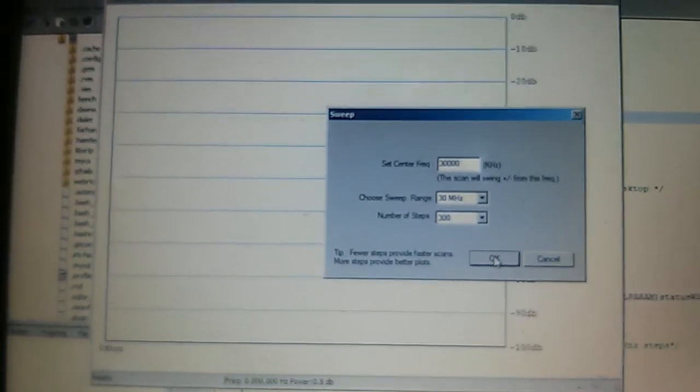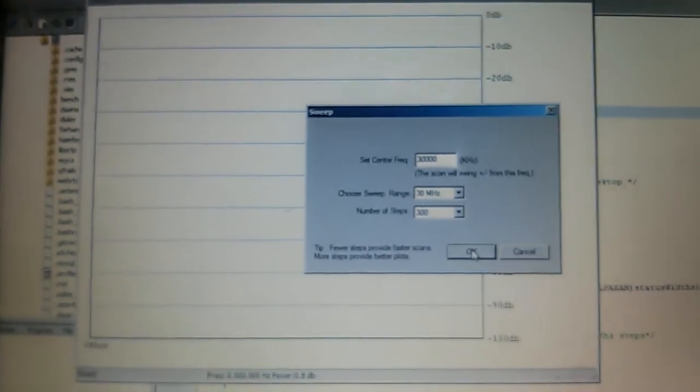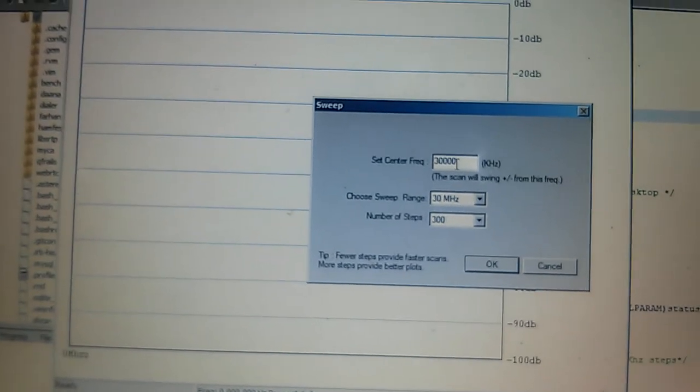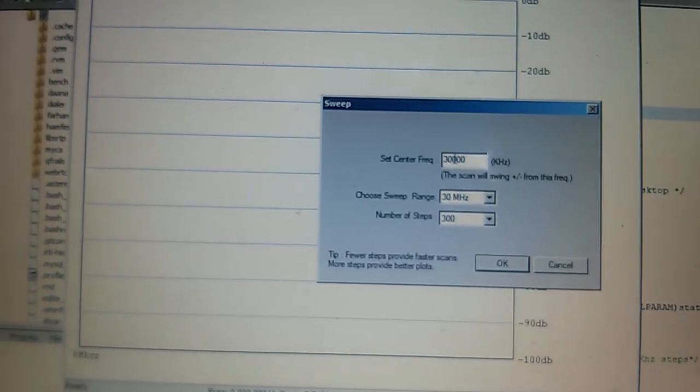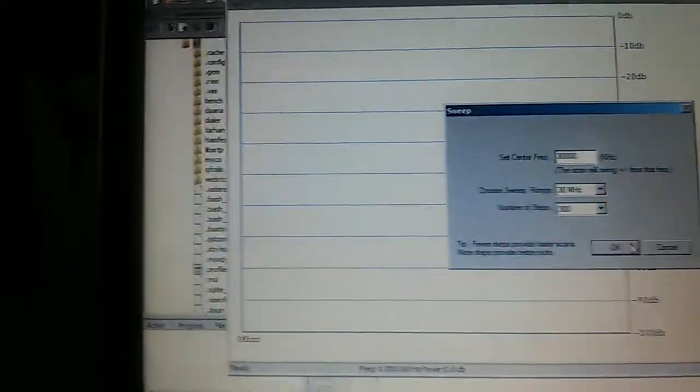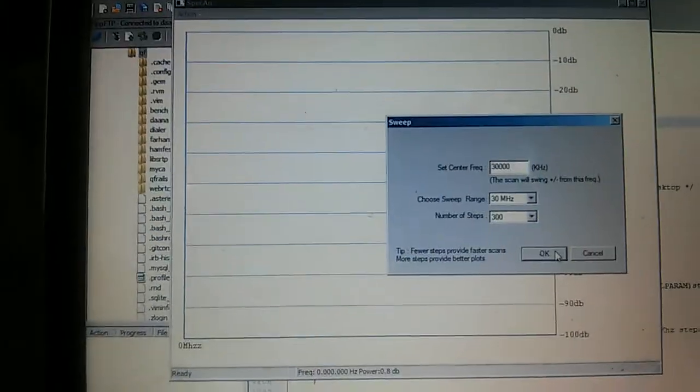But nevertheless, so let's do a full scan. This will be about 60 megahertz because it's plus minus 30 megahertz starting from 30,000 kilohertz. So there we go.